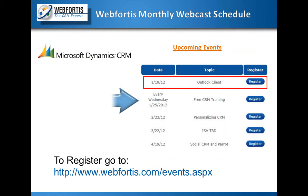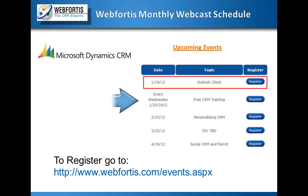So today we're going to be talking about the Outlook client, but I want to point out our upcoming events. In February we're going to be talking about personalizing CRM, and we also have free CRM training every Wednesday. Also, if you're in the Southern California area, we have our roadshow going on in Irvine, and that'll be next week. And you can go to our website and sign up for that.